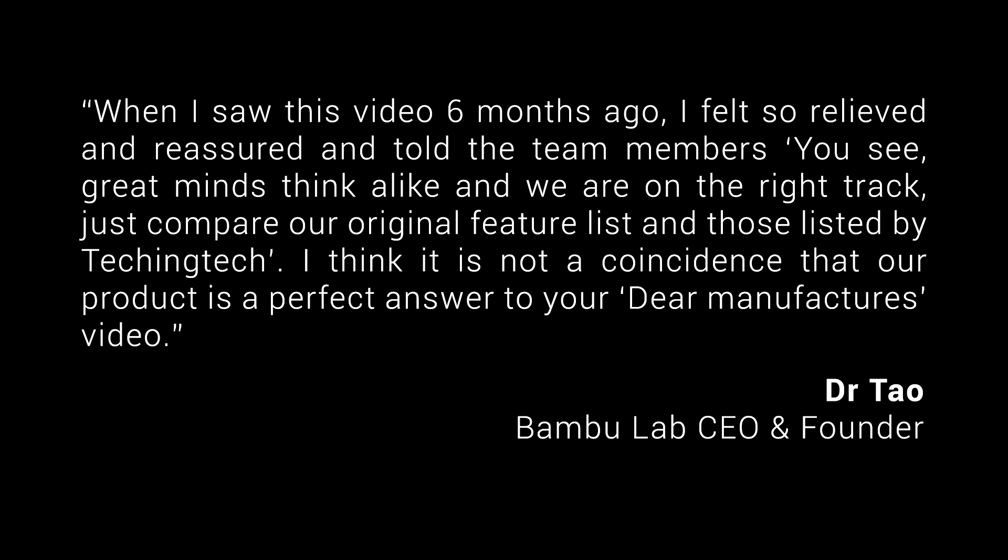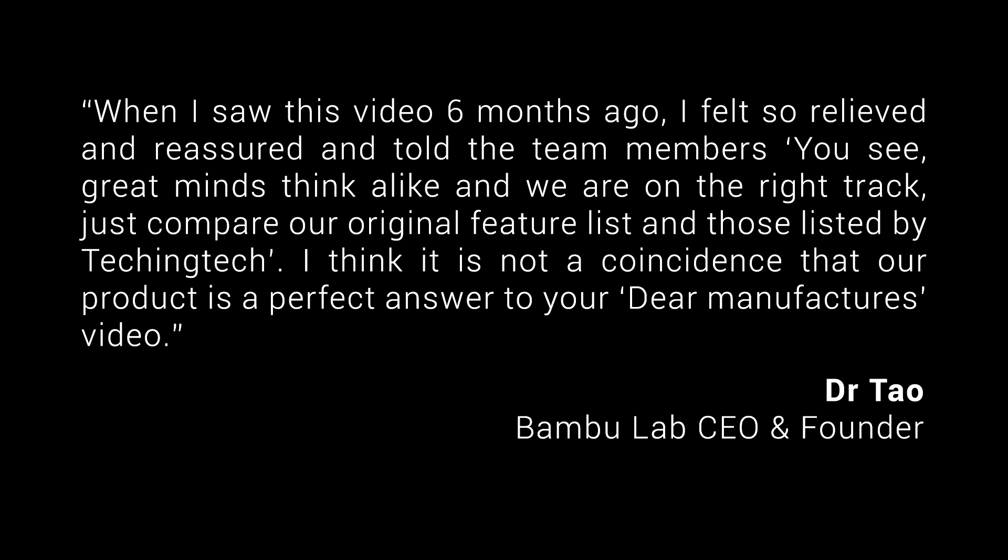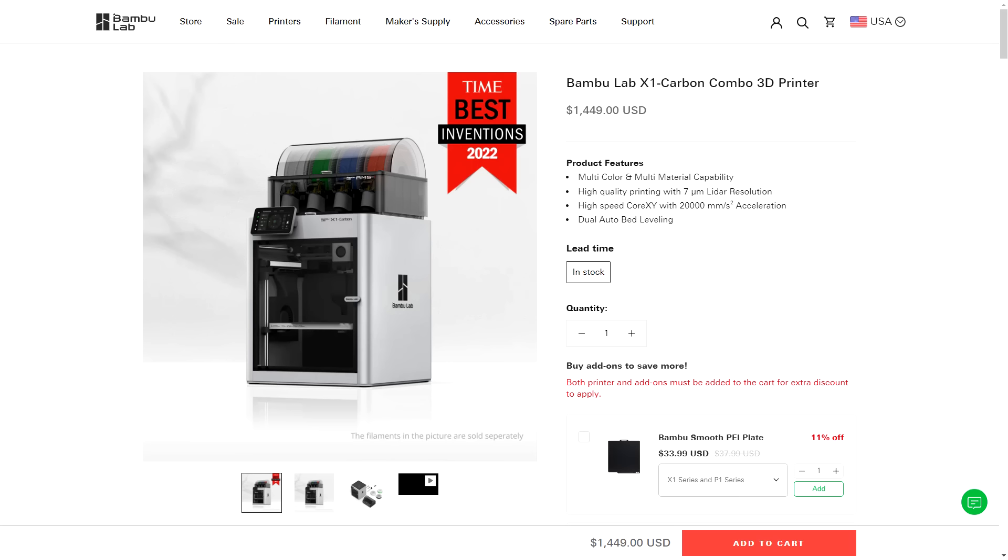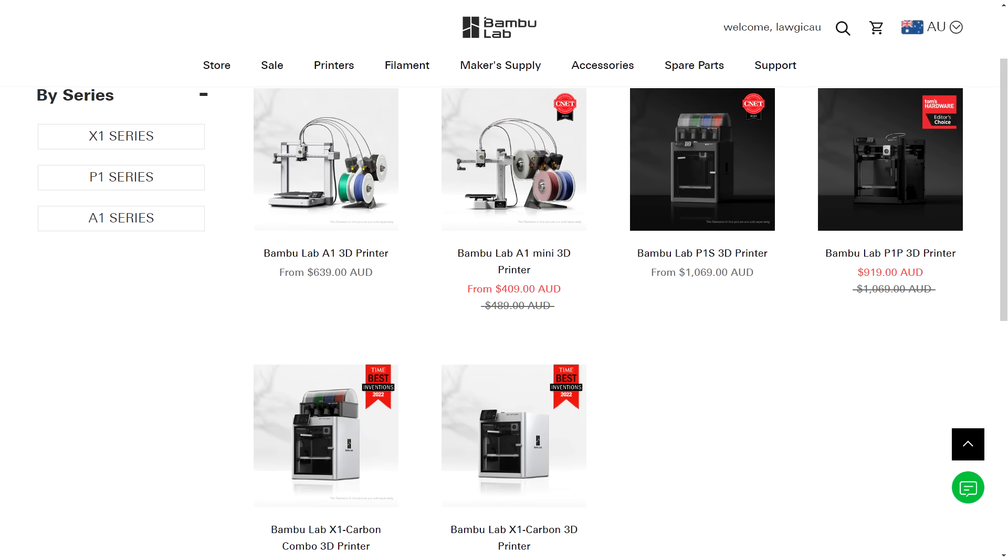This message was from Dr. Tao, the founder, who at that point had been developing the X1 for 18 months and was soon to release it. Not everyone loves Bamboo Lab and the approach that they took, but there's no denying their printers have been wildly popular and disruptive of the home 3D printing market.